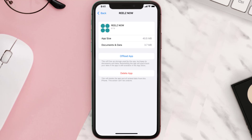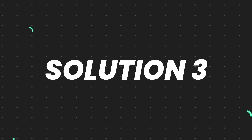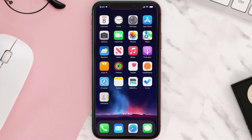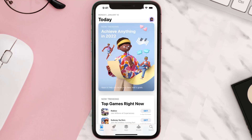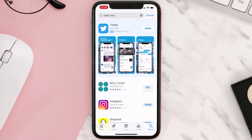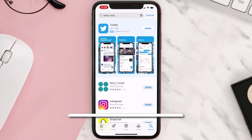This should fix the issue, but if it doesn't, then you need to completely reinstall the app. Follow the on-screen instructions to navigate to the app page, then tap on Delete App to uninstall it from your device. Once uninstalled, open up the App Store, search for the app, and tap on the Get button to install it back on your device.